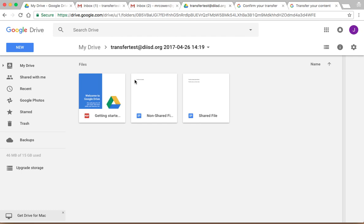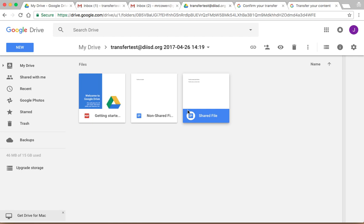So you don't have to worry about these files still being shared with anyone. In your personal account, they aren't. Those are still tied into your G Suite account through your school.